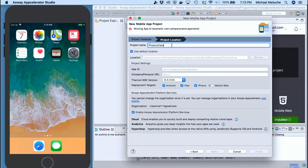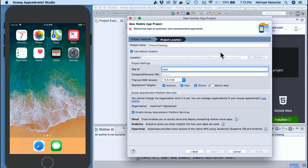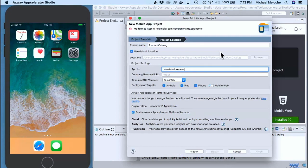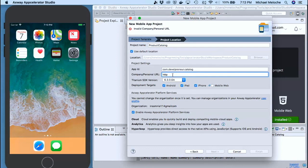We're going to give it a project name — this will be our Product Catalog. We need an App ID, which is pretty standard for iOS, Android, and Windows. We're going to do the reverse URL — back to bell — and we're going to do this one as 'catalog.' This will be the identifying app ID in the app stores once we publish it, and then our personal or company address will be the correct URL that shows up with the app store. Since this is a demo, we don't need the app store or platform services.